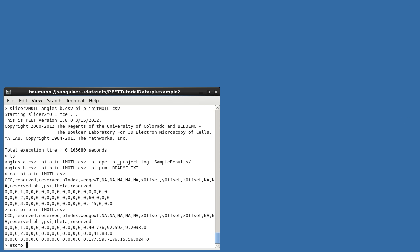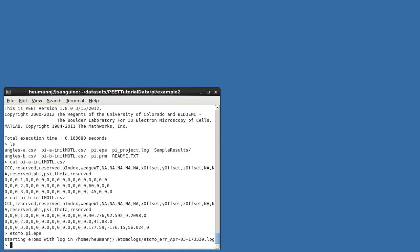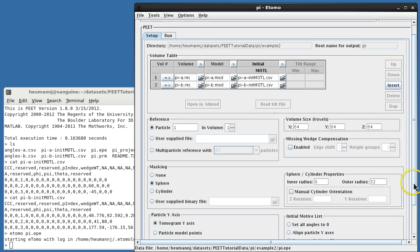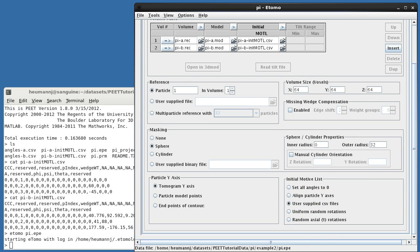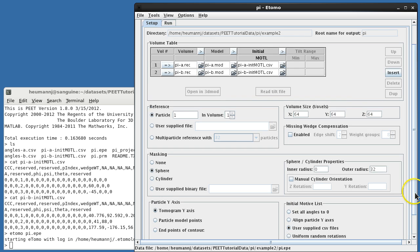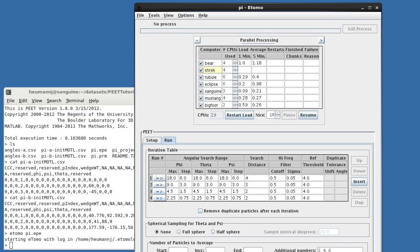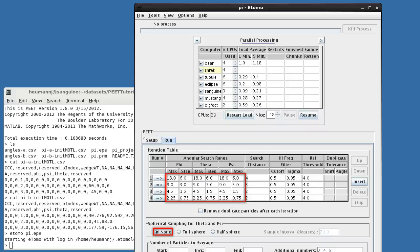Now that we have initial motive lists, we'll need different project settings to make use of them. The required changes have already been made in project PI in directory example 2. Scrolling down to the bottom of the Setup tab, you'll see that we've changed initial motive list to User Supplied Files. This enables the initial modal field in the volume table, and we've selected the newly created initial motive list for each volume. With better starting estimates for initial particle orientations, we no longer need a full spherical search, and the iteration table has been modified accordingly. We now use 4 iterations rather than 6, and the resulting alignment runs in roughly half the time, but yields virtually identical results.